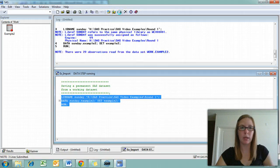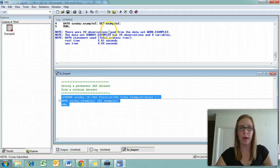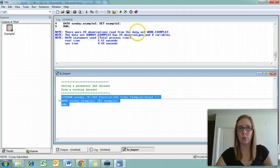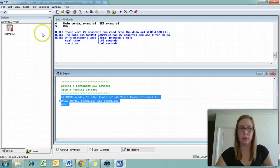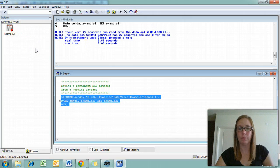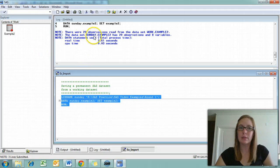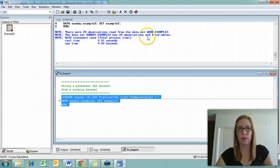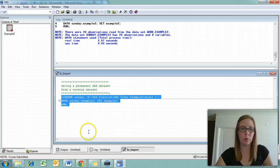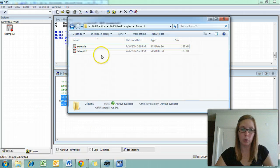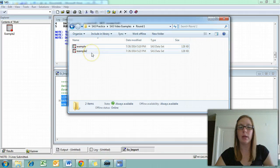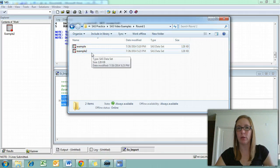You'll notice up here again in the log, we get information about what happened. 20 observations were read from work.example2. That's this temporary file that we were just opening to do some analysis with. Now the data set Sunday.example2 has 20 observations and eight variables. We can check that by going to our actual folder, and we can see here in round one that we've got another SAS file saved called example two.